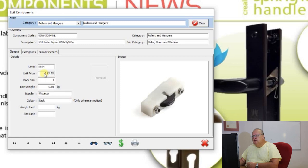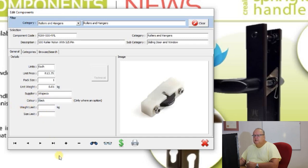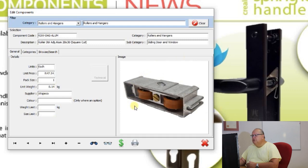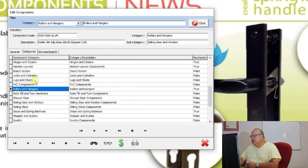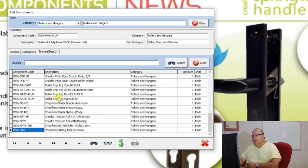You have the price for that item, the pack size, the weight (10 grams in this situation), the supplier, the color, and an optional weight limit and size limit. As you go through the file you'll pick up different options according to which hardware item is selected. You also have a categories tab which defines the different categories available, and a similar browsing facility to the sections file.